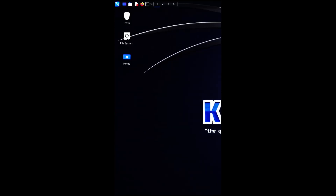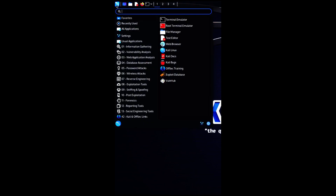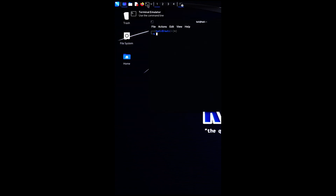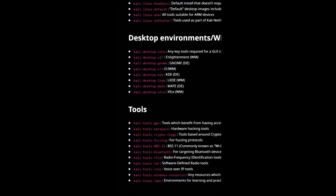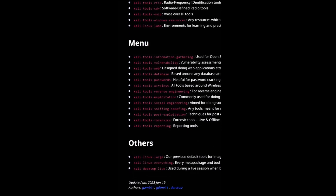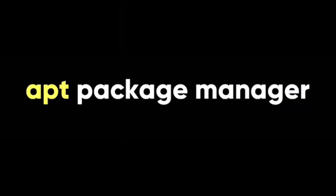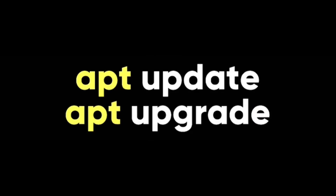You will then see the Kali Linux desktop. To use the tools that come with Kali Linux, you can either launch them from the menu, which is organized by categories, or run them from the terminal, which gives you more options and flexibility. You can also install additional tools from the Kali Linux repositories or from other sources using the apt package manager.